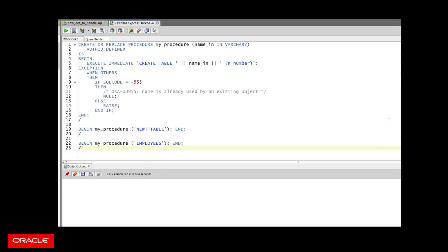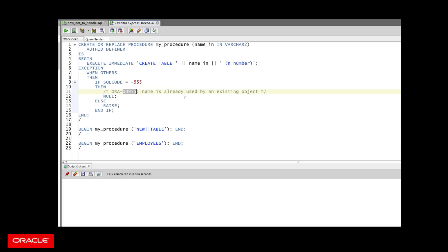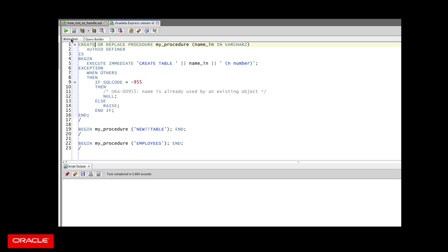Now sure, sometimes you might actually not want to allow an exception to propagate out and cause a failure in the outer block. For example, suppose I have a procedure that creates a table dynamically using dynamic DDL. If the table already exists — in other words, if I get a negative 955 error — that's okay, it's already in place and I don't need to create it. Otherwise, I'm going to raise the exception back out, propagating it unhandled.